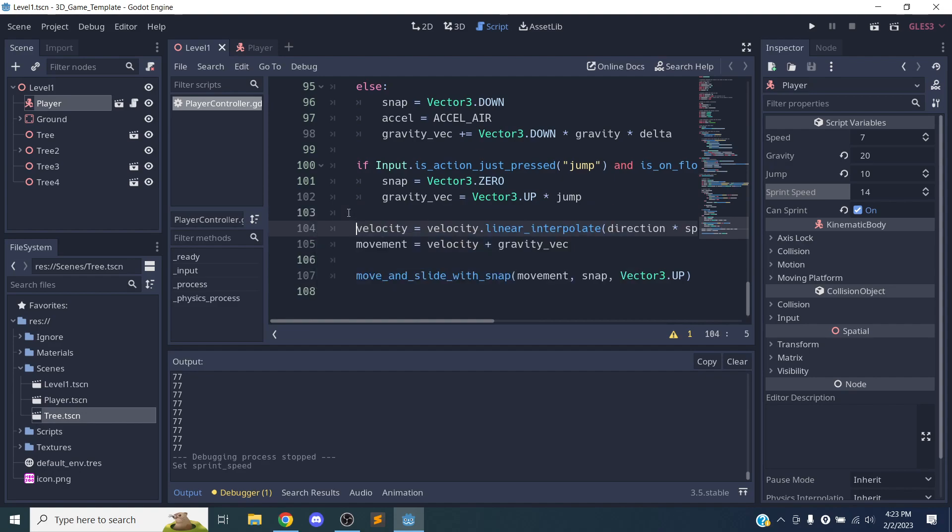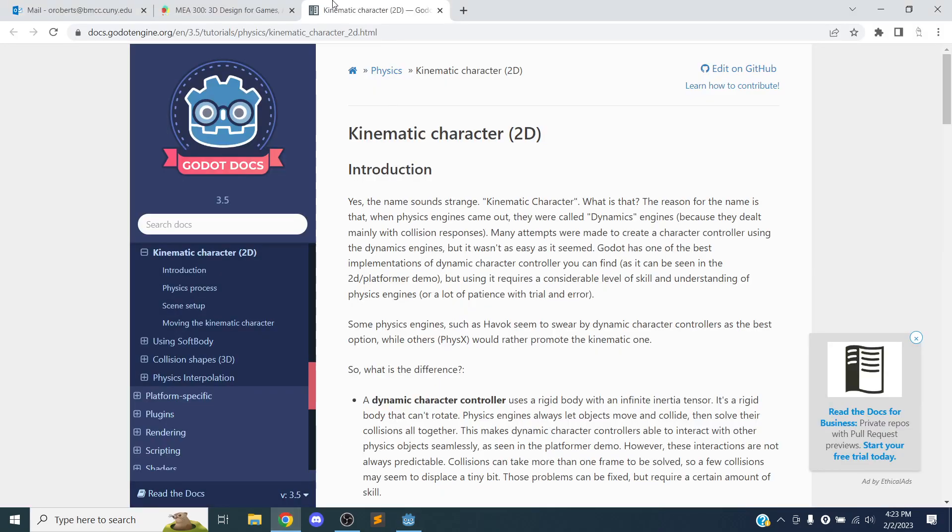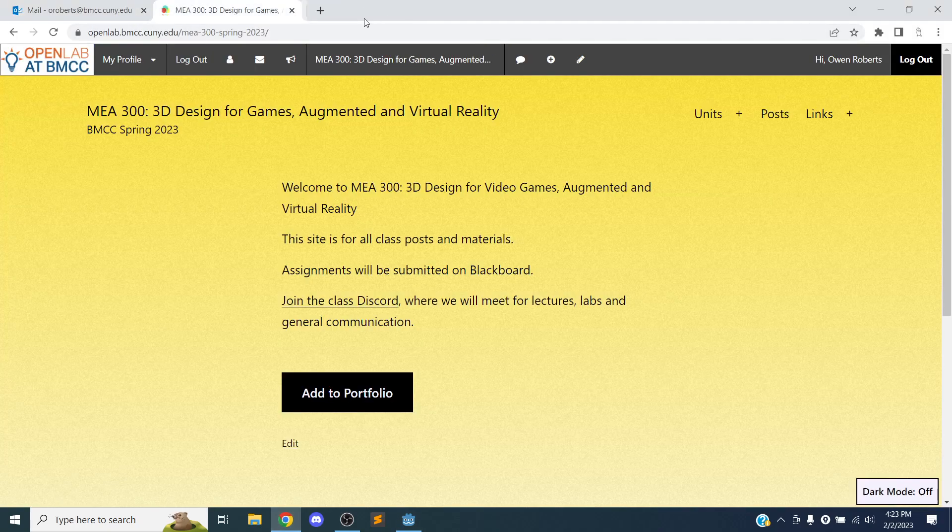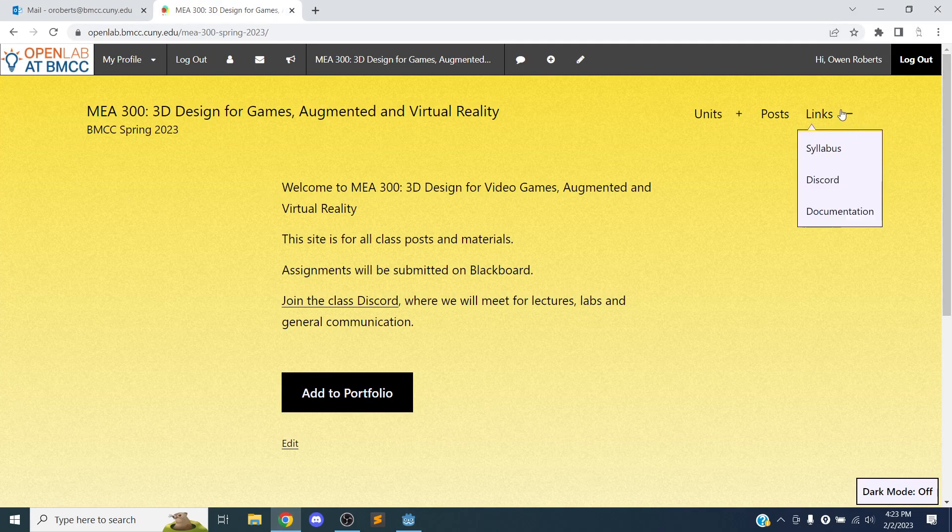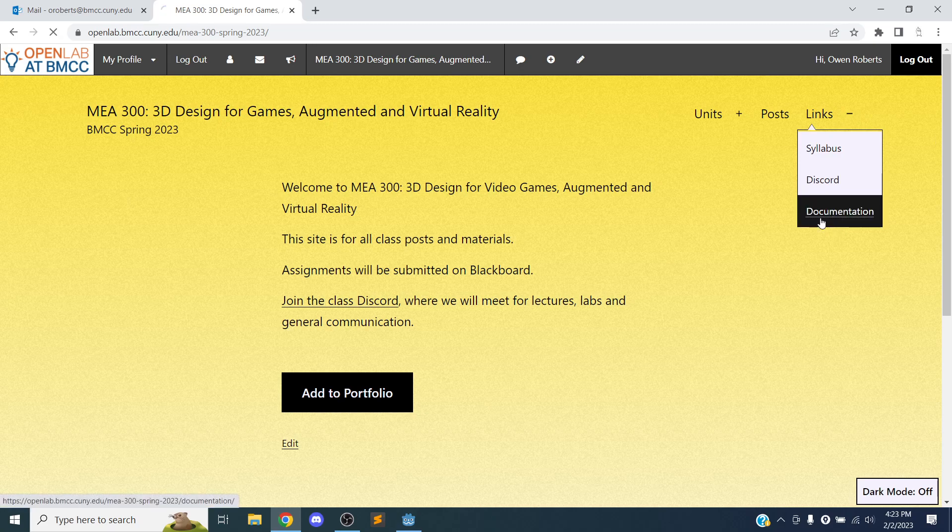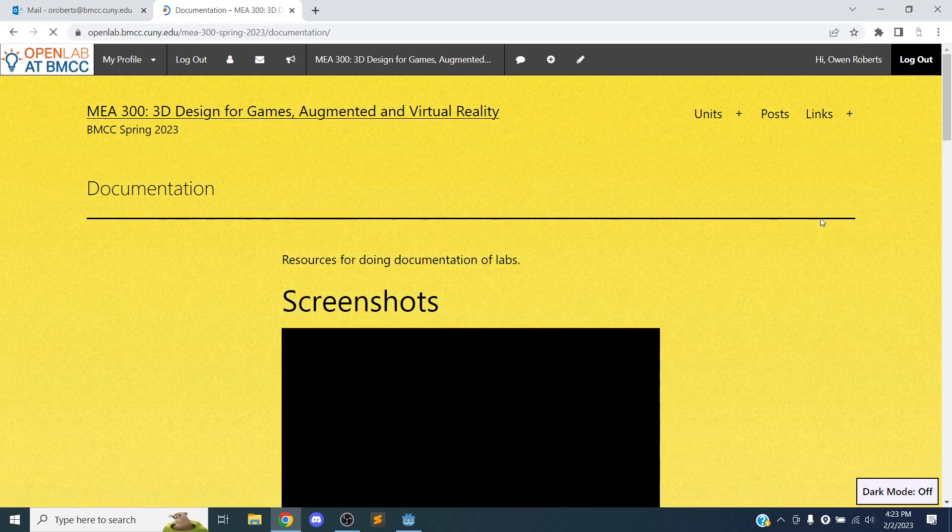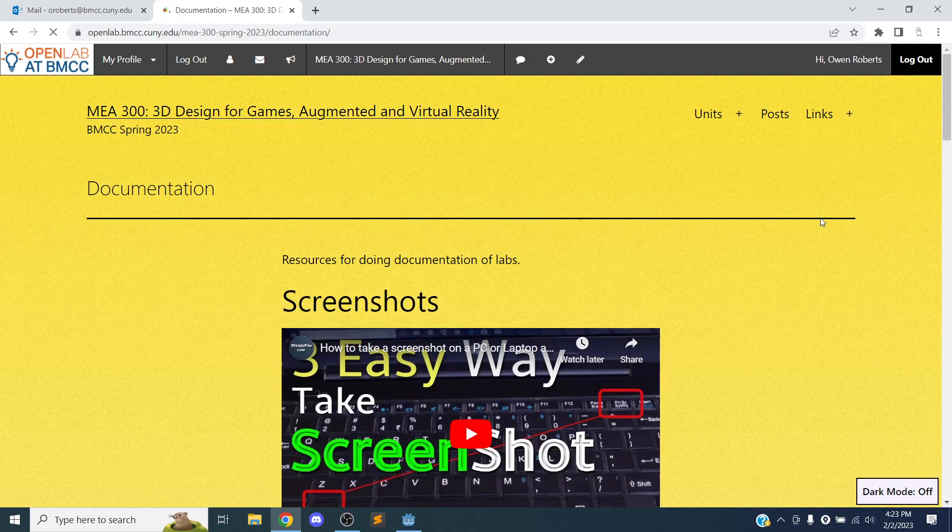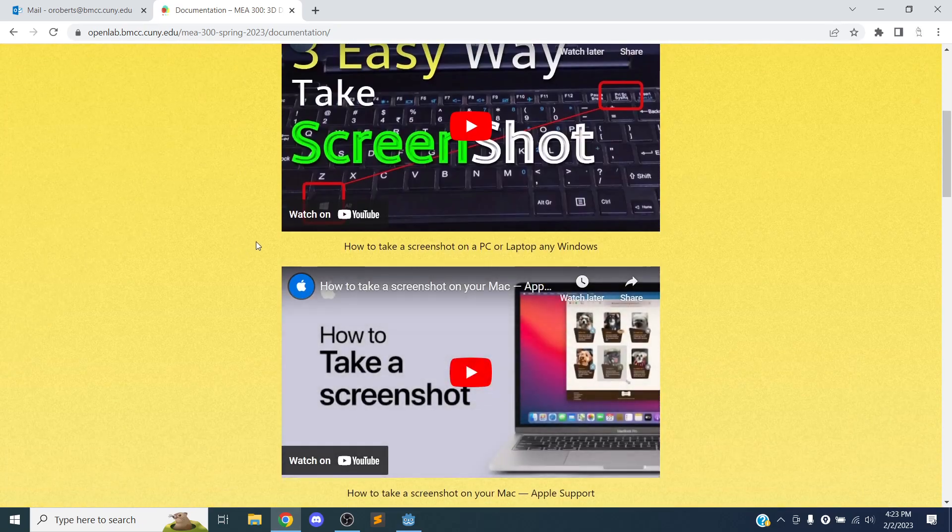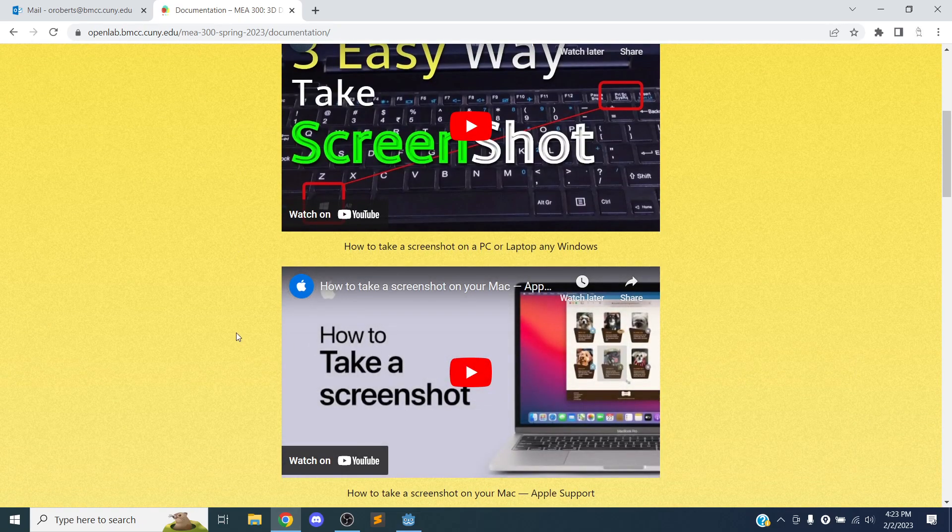So depending on if you're a PC or Mac, there's different ways to do documentation. Most of you guys are PC, but it's pretty much the same thing. And if you go to the MEA 300 page under links, there's a documentation page. This is just YouTube tutorials on taking screenshots and video.